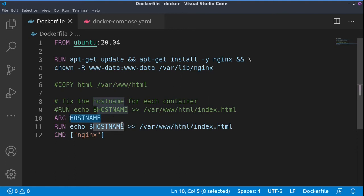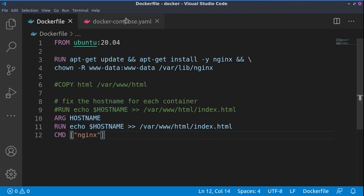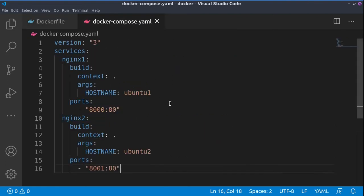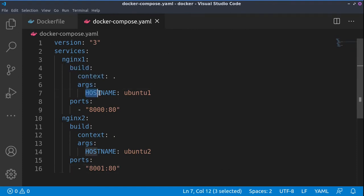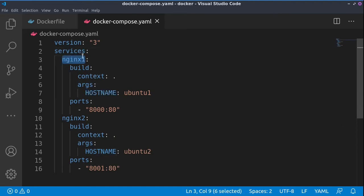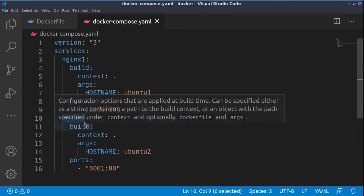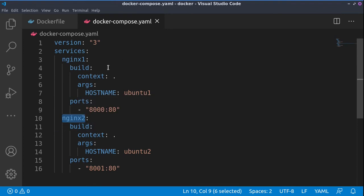We are appending this data to our index.html file and then running the nginx server. Inside of our docker-compose file, we have the following information: basically, we are creating two services.